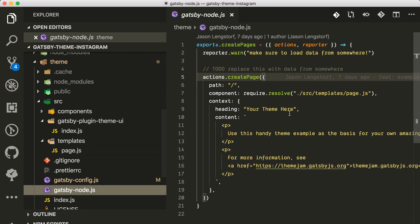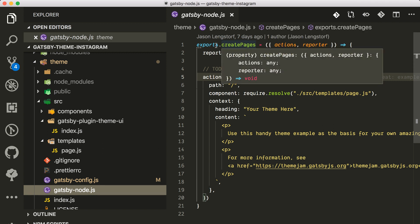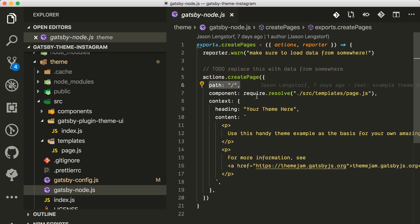You see that they are using the layout from components layout and they're just rendering here some content from page context. But where does this page context come from?